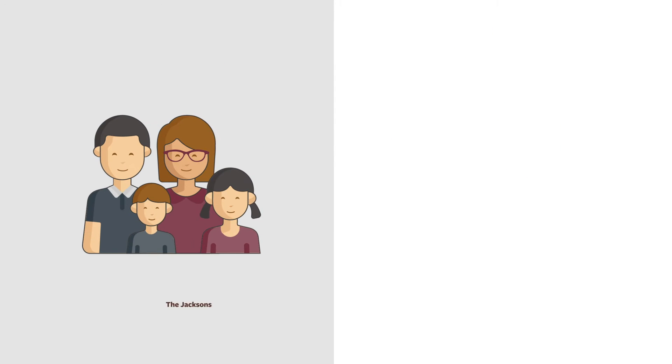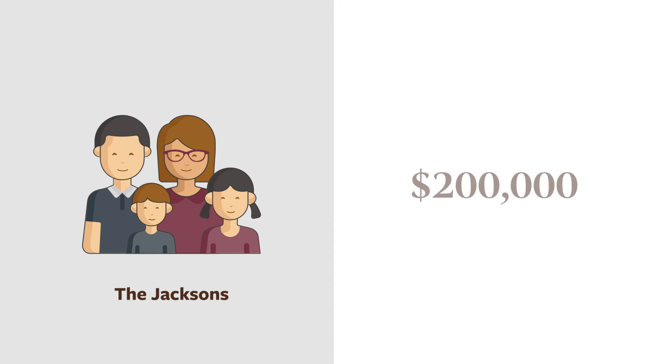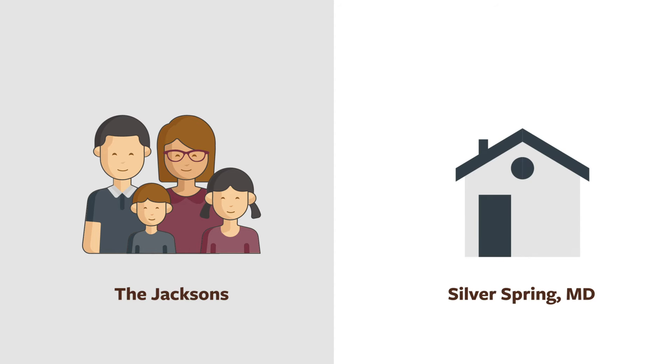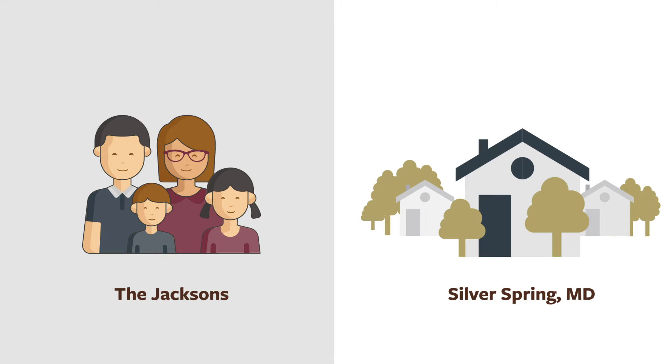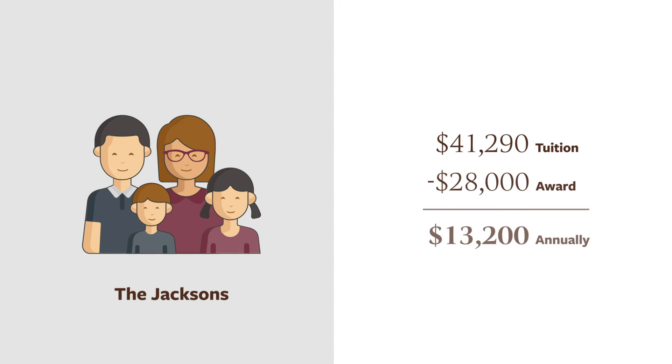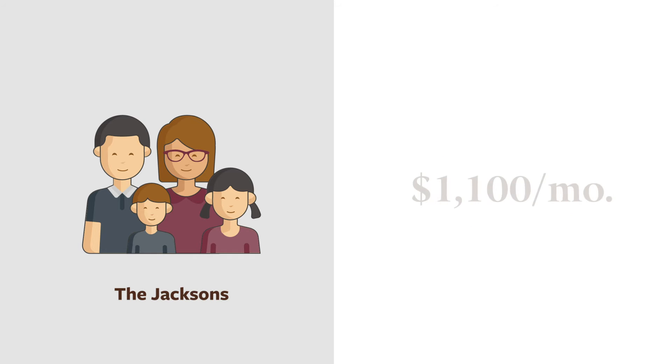Meet the Jacksons. A family of four with two working parents making a combined income of $200,000 per year, the Jacksons have one daughter in private school and a son they want to enroll in grade three at Landon. They live in their own house and have $50,000 of net worth. Based on their financial situation, they may qualify for a financial aid award of $28,000 per year, making their son's tuition $13,200 or about $1,100 per month.